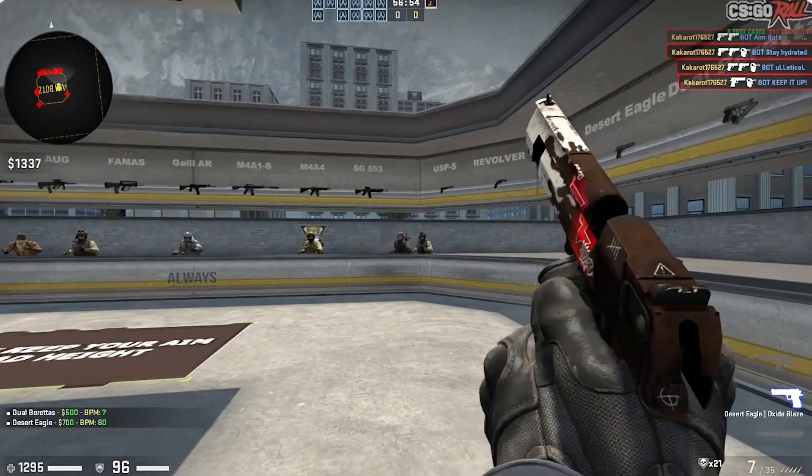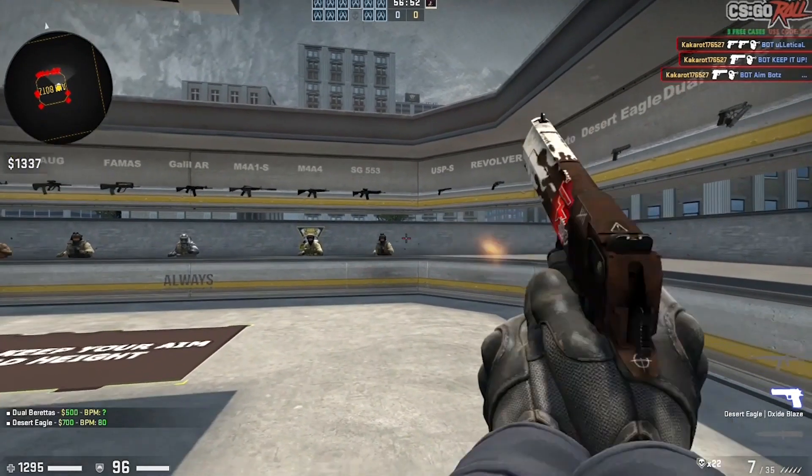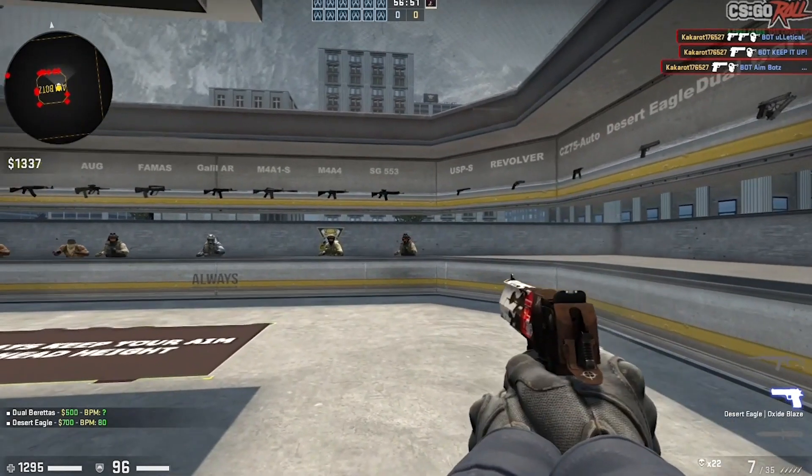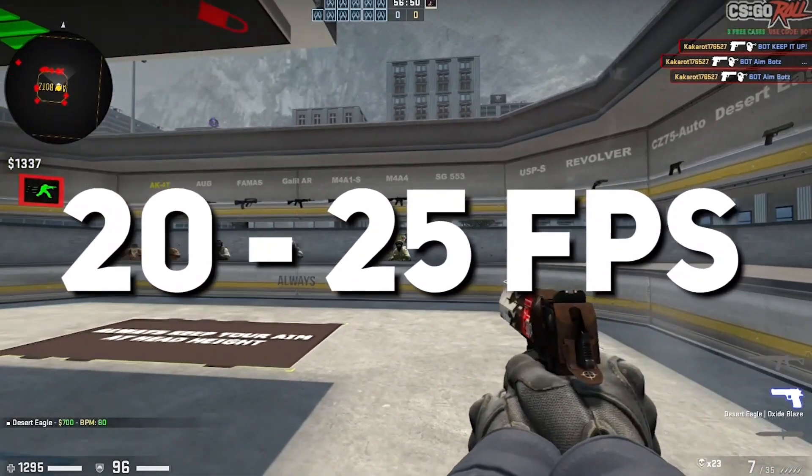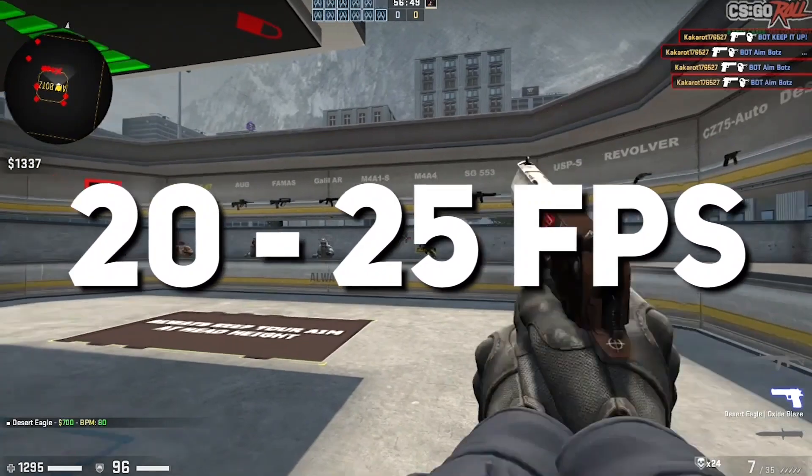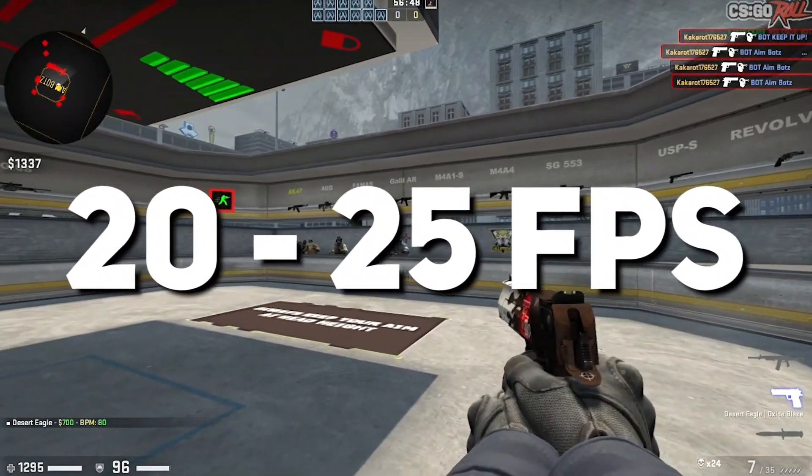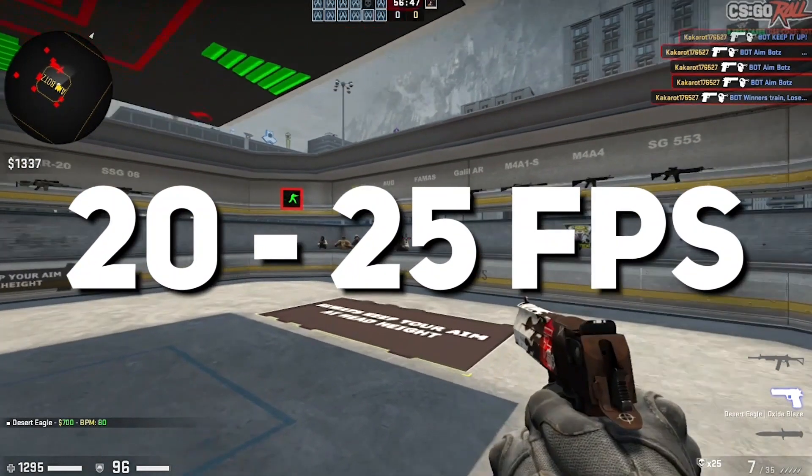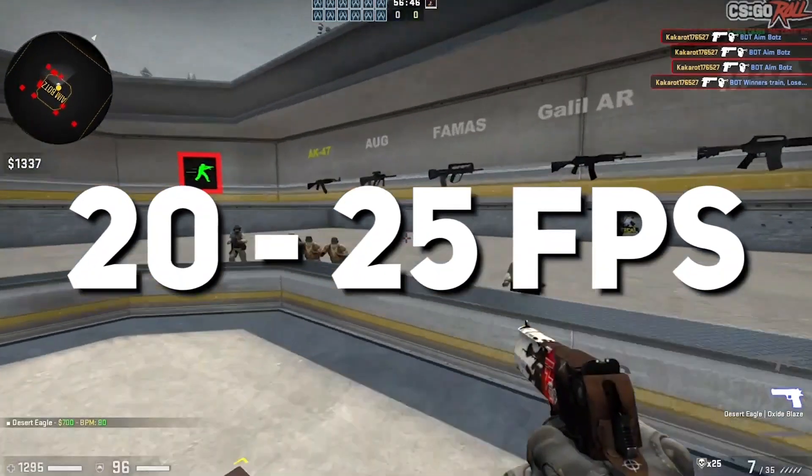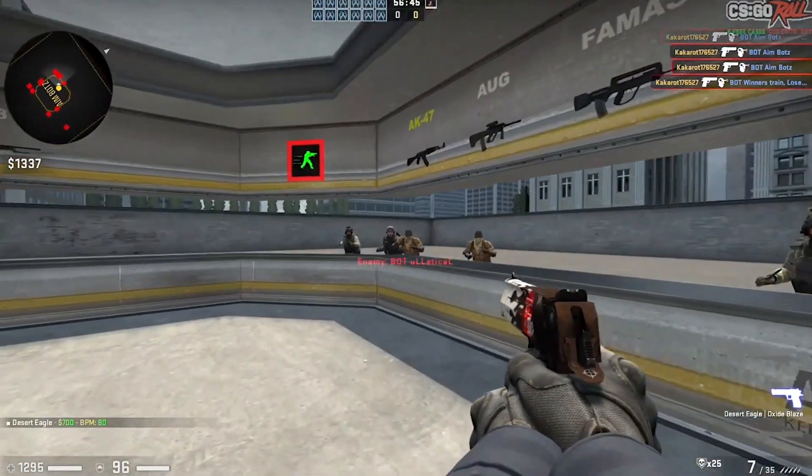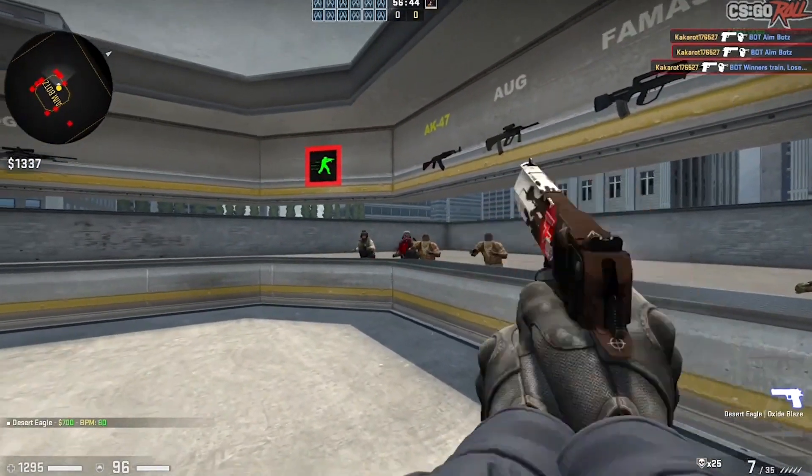At first, look at my gameplay. My game has lag spikes and I get around 20 to 25 FPS, which is definitely not enough for a competitive multiplayer game.